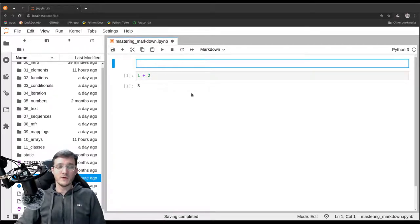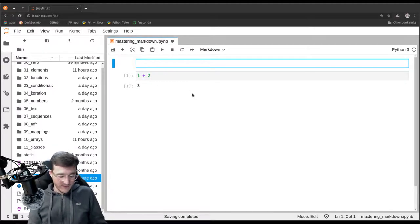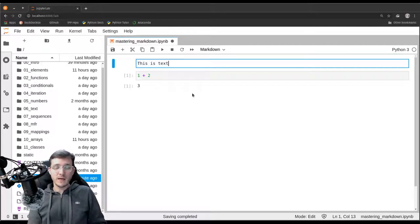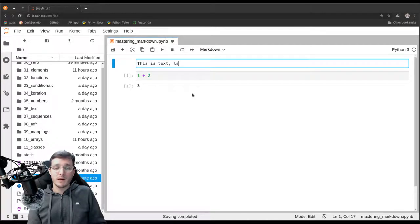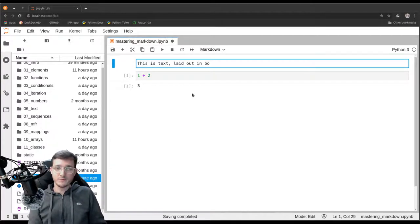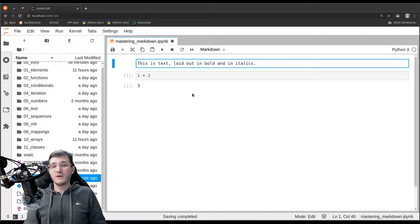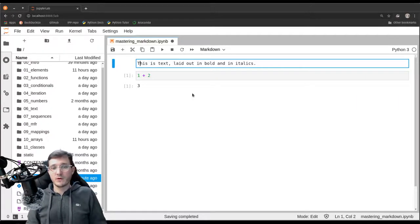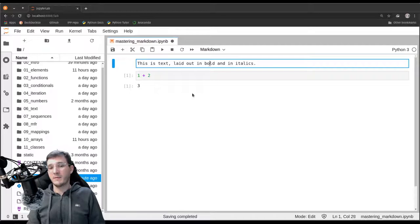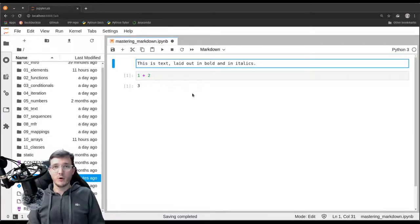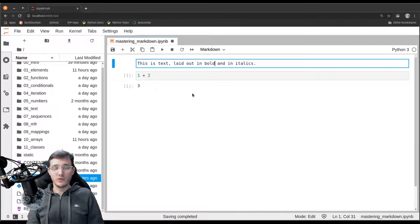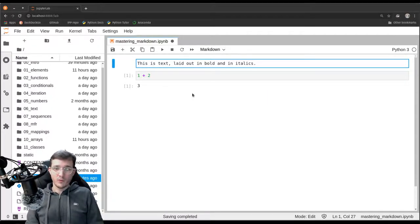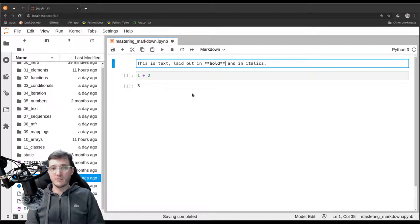If we go into this, we could write something like this: This is text laid out in bold and in italics. Now the question is, if we look at this, this text is of course not yet formatted. But as you can see here, I want to make this word, the word bold, I want to make it appear bold as well. So how do I do that? By simply wrapping it inside a pair of double stars.